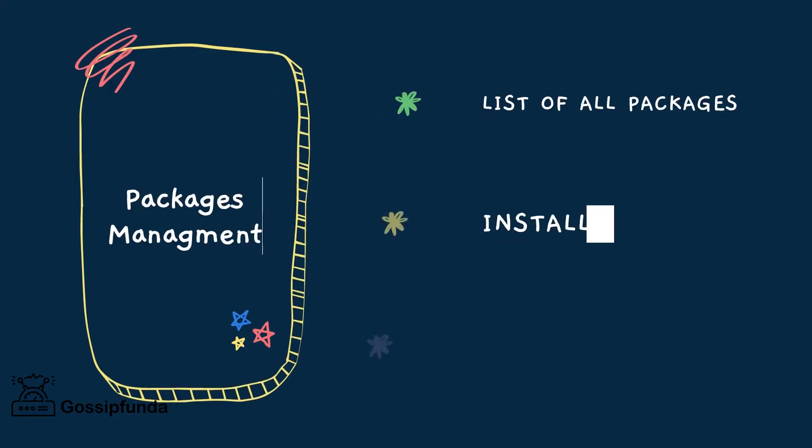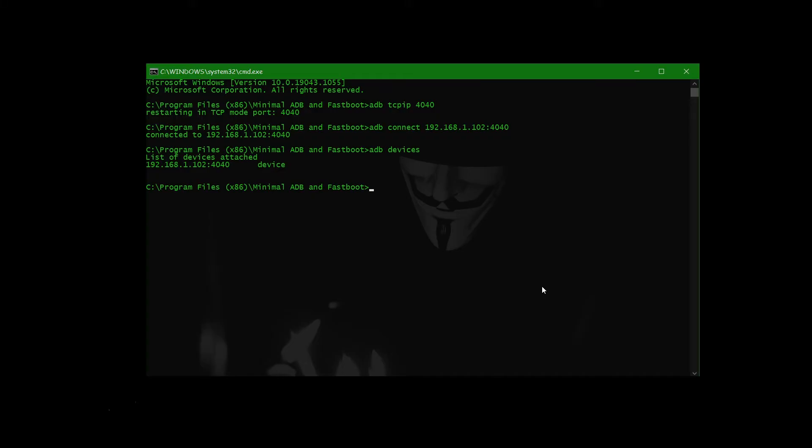Hello everyone, this is Viswajit Dev Burman from Gossip Funda. Welcome back to our channel. Today we'll see the package management of our phone using ADB shell. So first, we go for ADB shell. We've already opened the ADB shell.